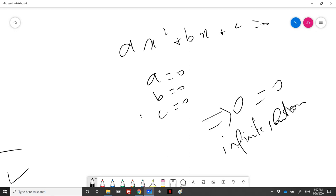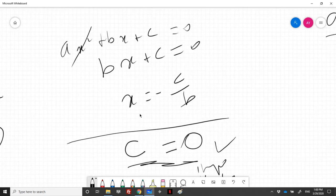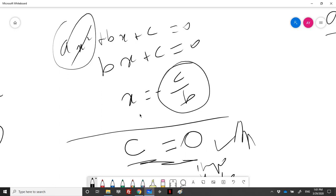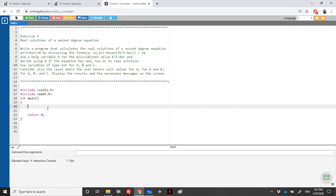So what we will do is check if all three values are equal to zero and display 'infinite solution'. Then we check if a and b are equal to zero, which means c is different than zero, so there is no solution. Otherwise, if just a is equal to zero and b is different than zero, we display that solution. Otherwise it means a, b and c are all different than zero, so we calculate delta and check if it's negative, positive or zero, and display values correspondingly.